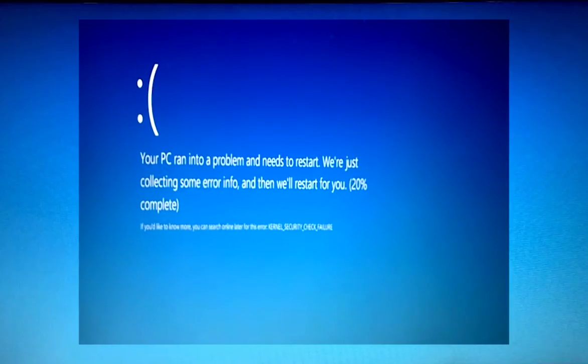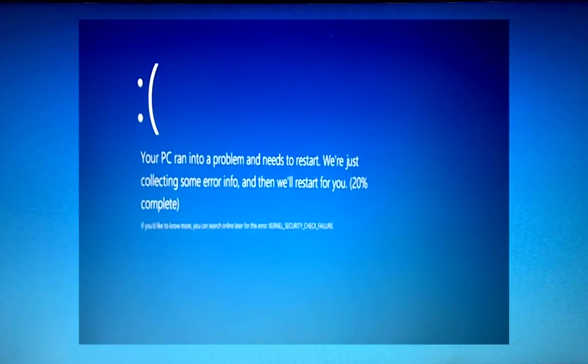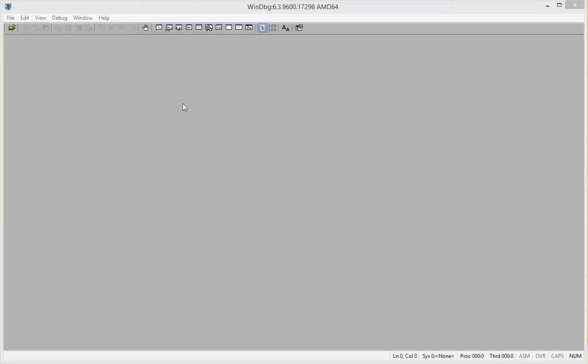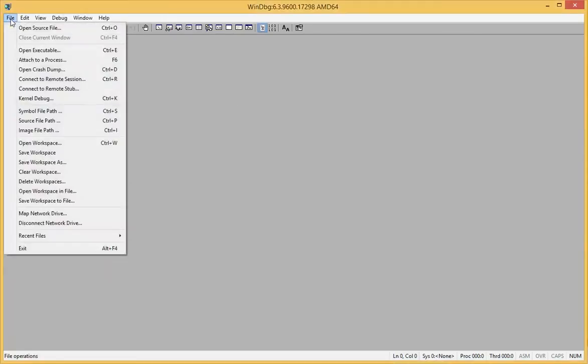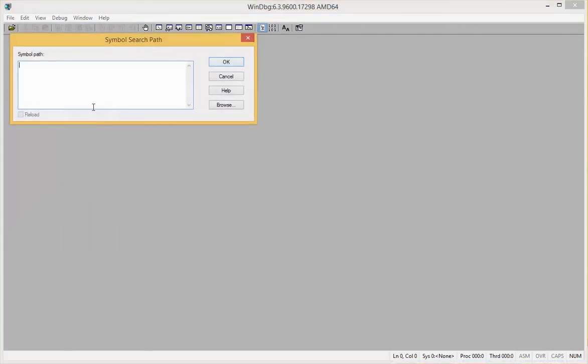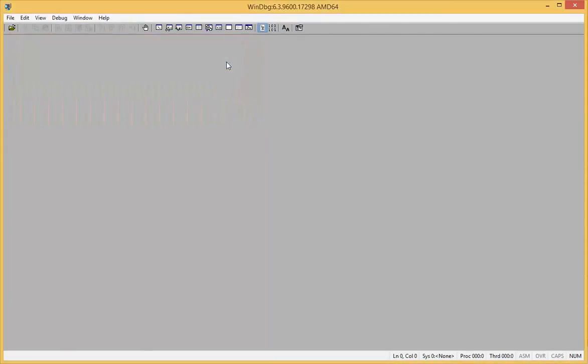So I tried to uninstall it and it starts and then the computer blue screens. Whoopsie daisy, that wasn't fun. And that actually happens also when I try to uninstall VirtualBox regardless of whether or not I've tried to disable the drivers beforehand.